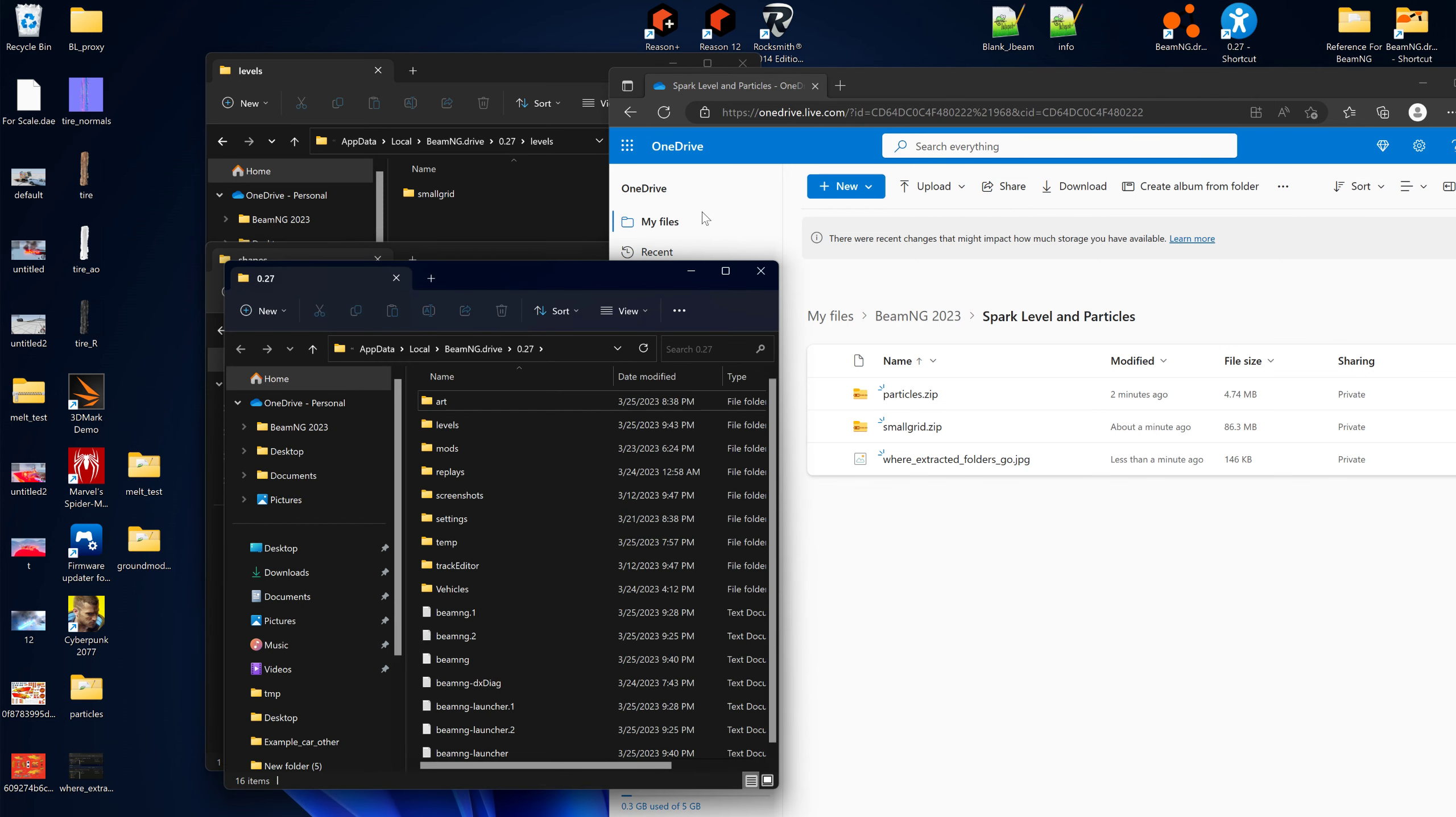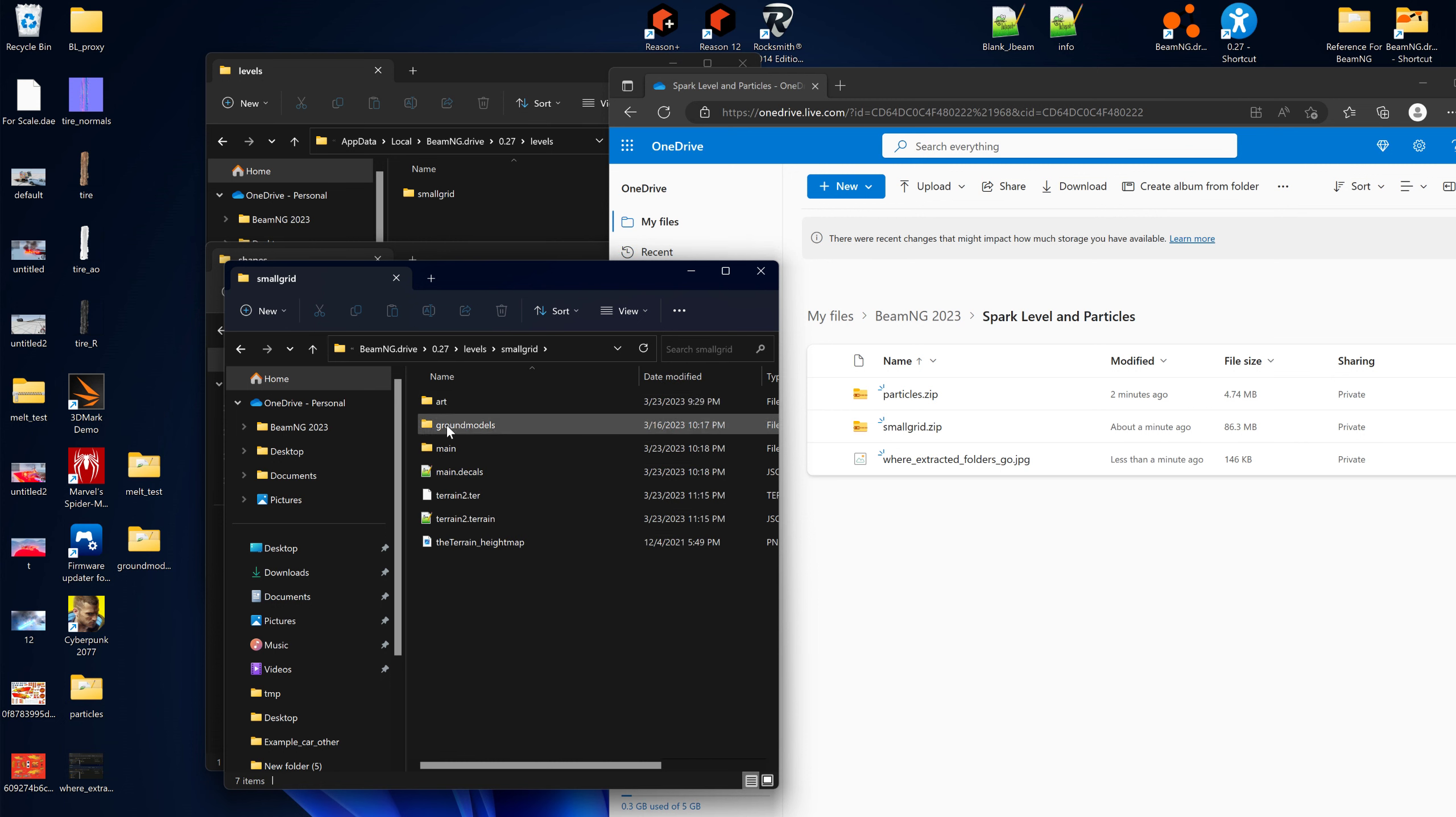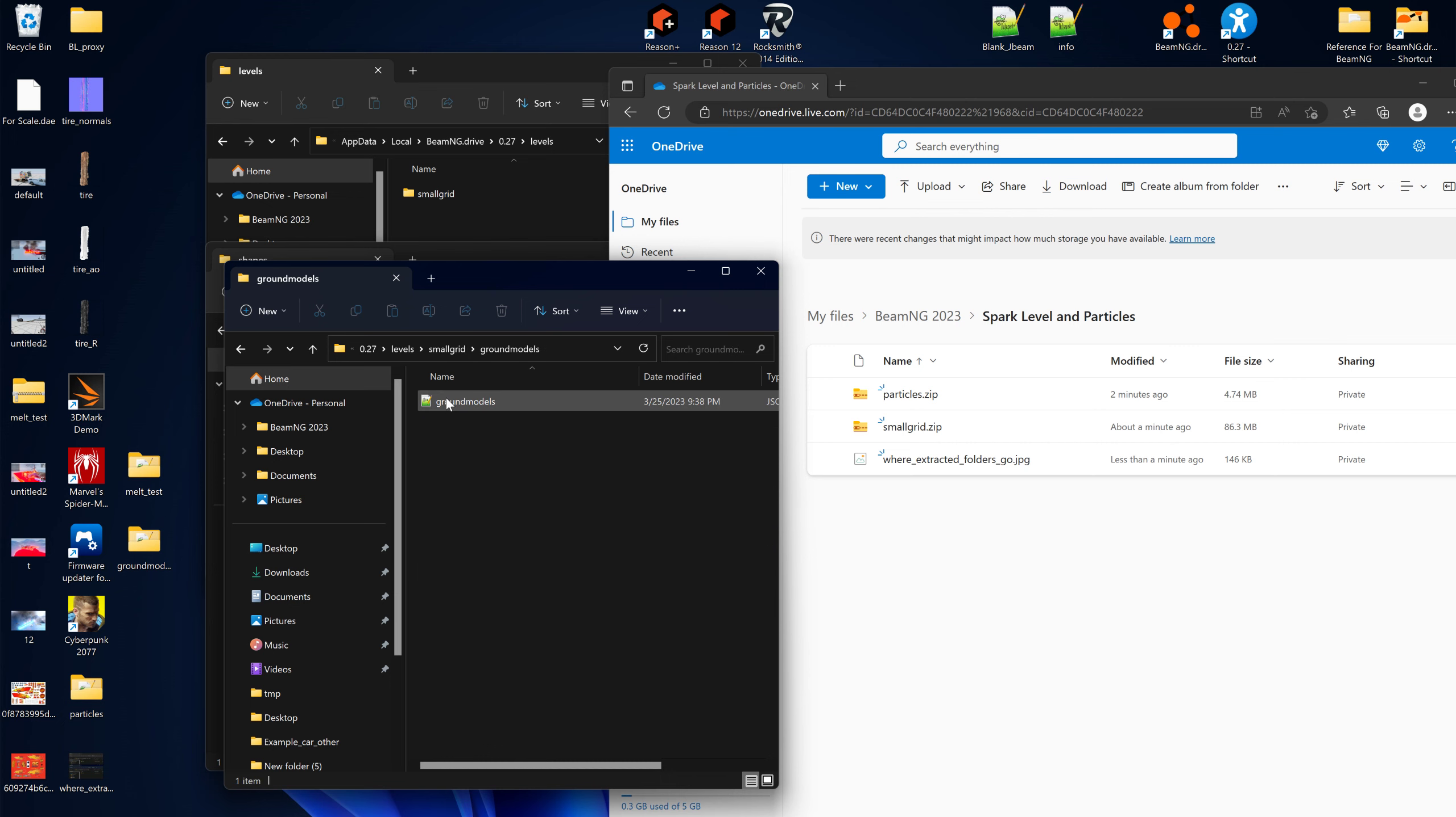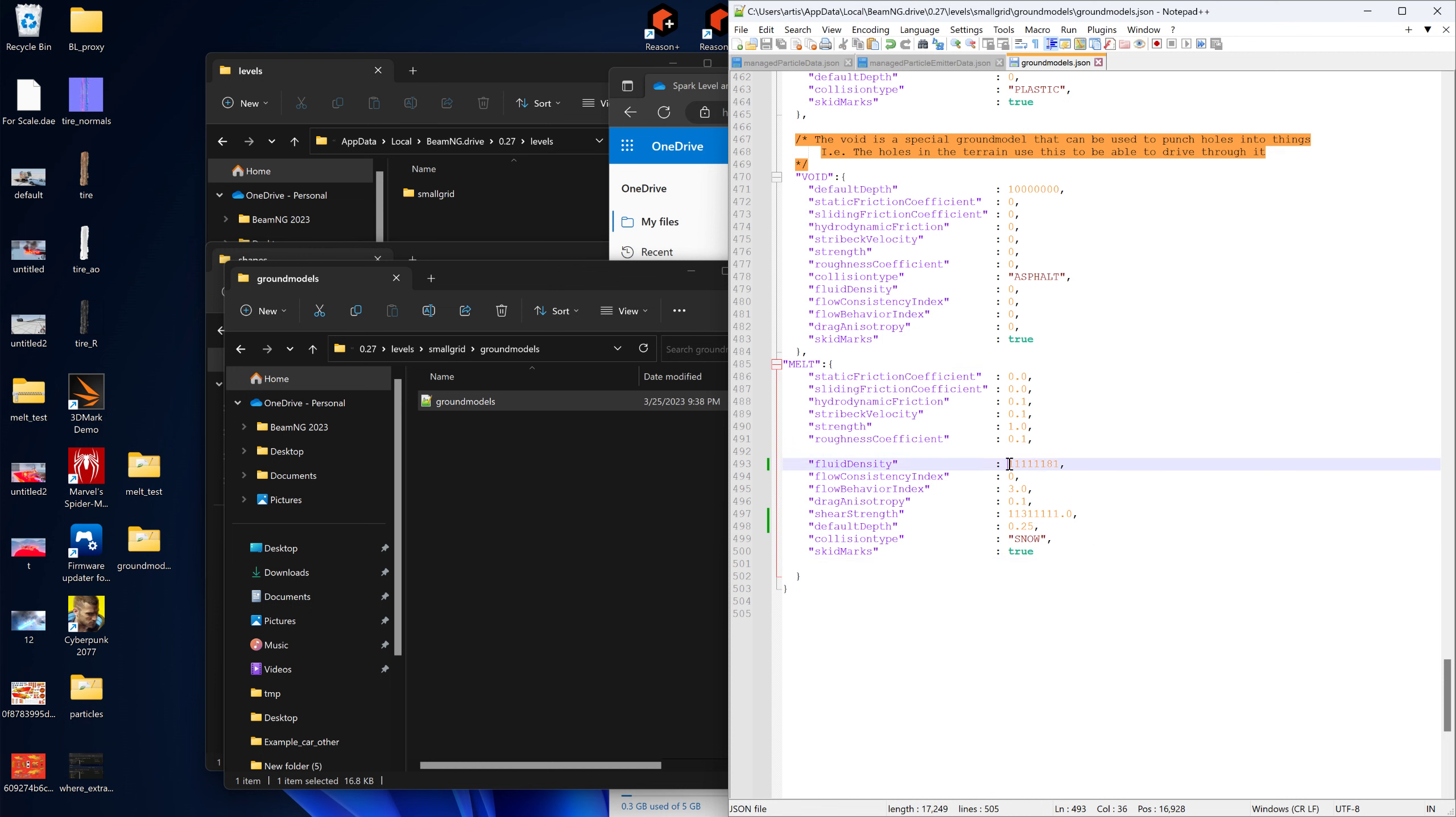Now I'll show you where to tweak that ground model. Once you extract that small grid, you'll see a ground models folder in there. Go into this ground models and look for melt, it's at the bottom. Now the values that I had to adjust and tweak to make it work better than it did yesterday on the other graphics card was this: I had to add a number.